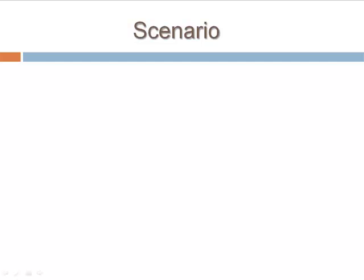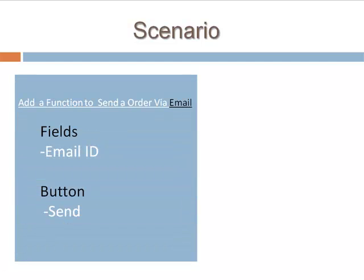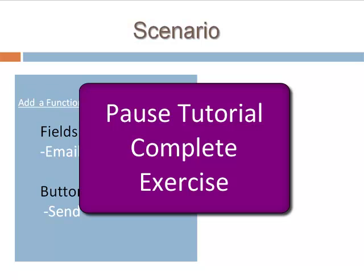Now, consider a scenario where the client gives a request to add send order via email functionality to flight reservation. He also specifies the GUI fields and buttons he wants. Even though this functionality is yet to be developed, try and create a few test cases for this requirement. Pause the tutorial and complete the exercise.